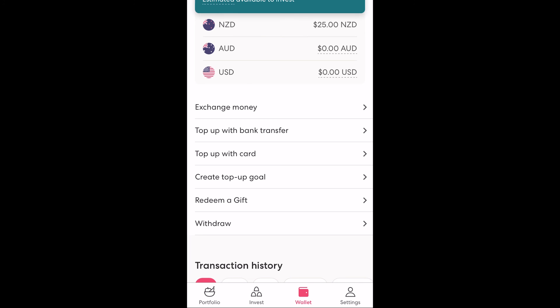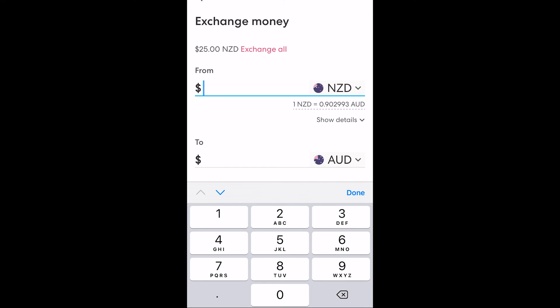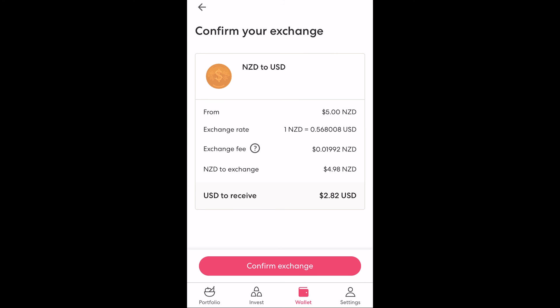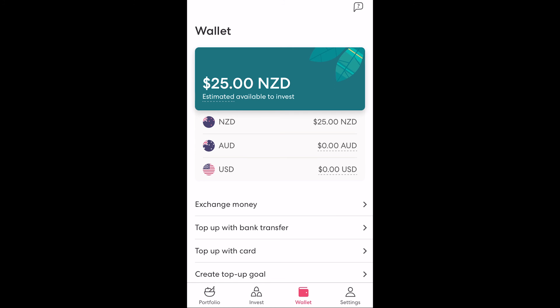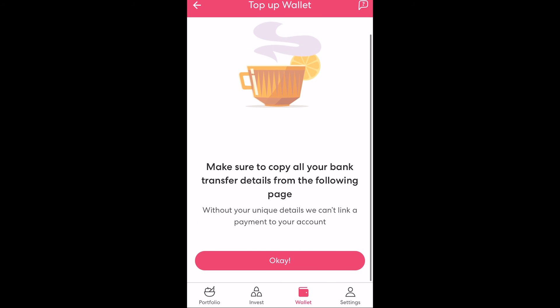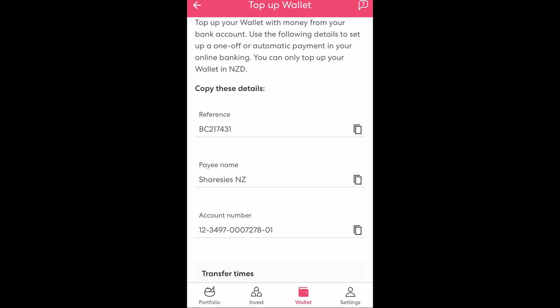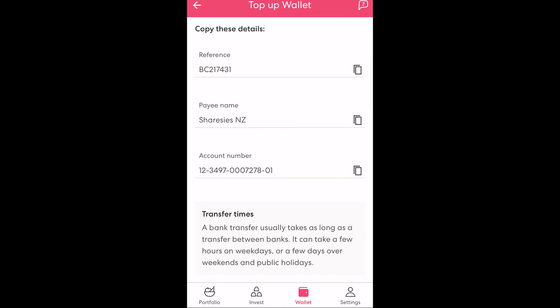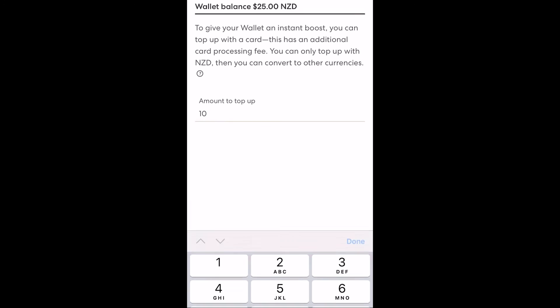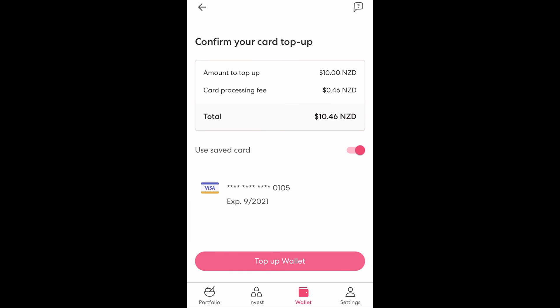If we want to change money between these currencies we can do that by selecting exchange money. On this screen we select the from and to currencies, click exchange, confirm the details and the money changes instantly. If we wanted to add money to our wallet we can either do that via bank transfer or via card. If we select top up with bank transfer you can use the details here to populate the correct fields in your online banking — this is the easiest and cheapest way to deposit funds with no fees. If instead we select top up with card we need to enter an amount greater than $10, and as you can see there is a hefty card processing fee so it makes sense to use the bank transfer option if possible to save on the fees.